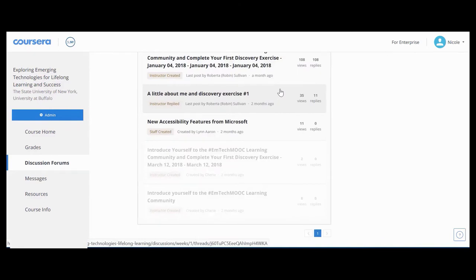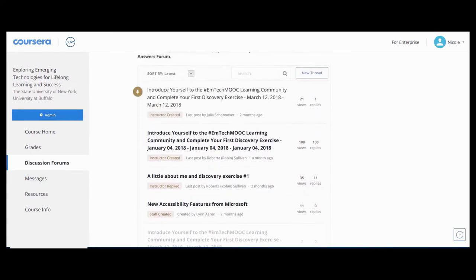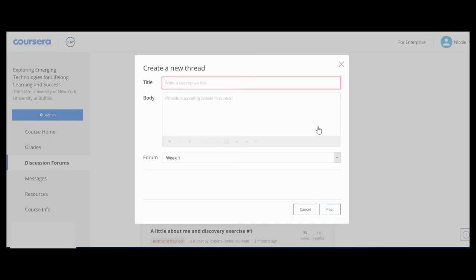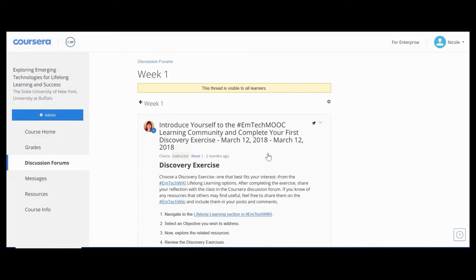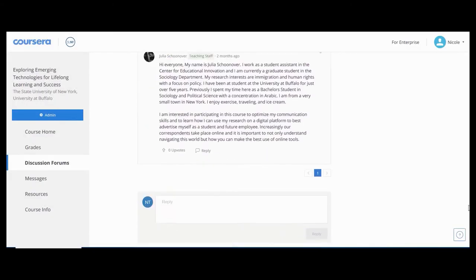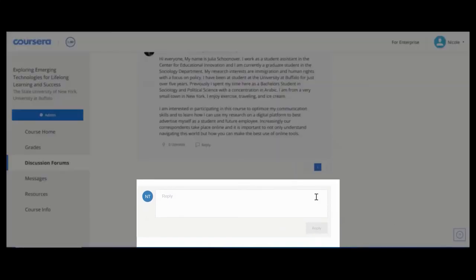Click on the forum you wish to participate in. Discussions in bold are unread — please read them. Once in the forum, click New Thread to create a new discussion thread, or select a discussion already in progress to comment on an existing thread.